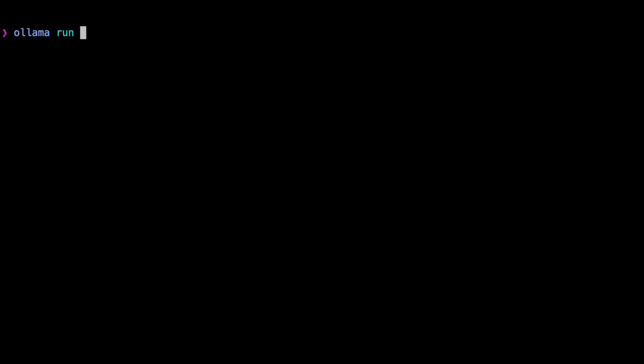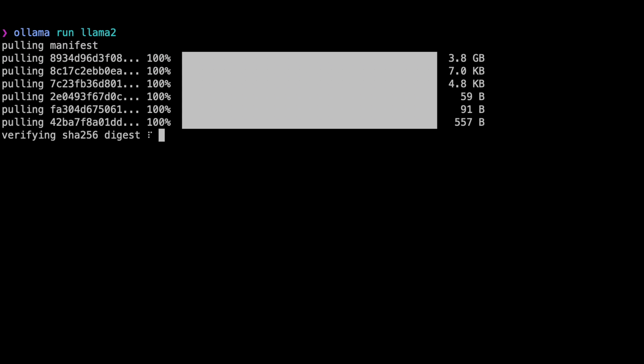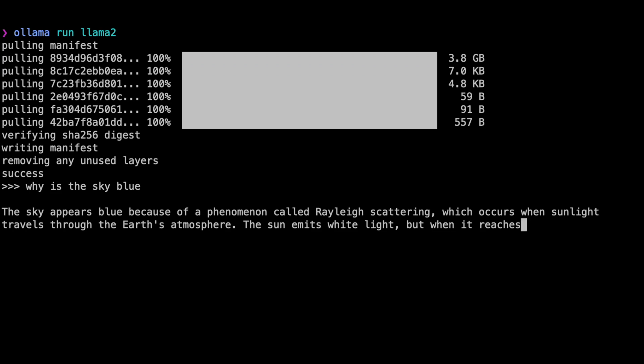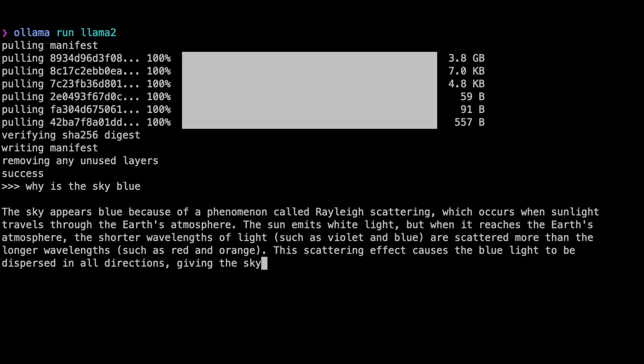Go to the terminal and run 'ollama run llama2'. It downloads the model in just a few seconds and I'm at the REPL where I can ask questions. If you don't like the text UI and prefer a GUI, there are a lot of choices on the GitHub repo README. So the process was: go to the web page, download the installer, run it, then 'ollama run llama2' — or whatever model you want.